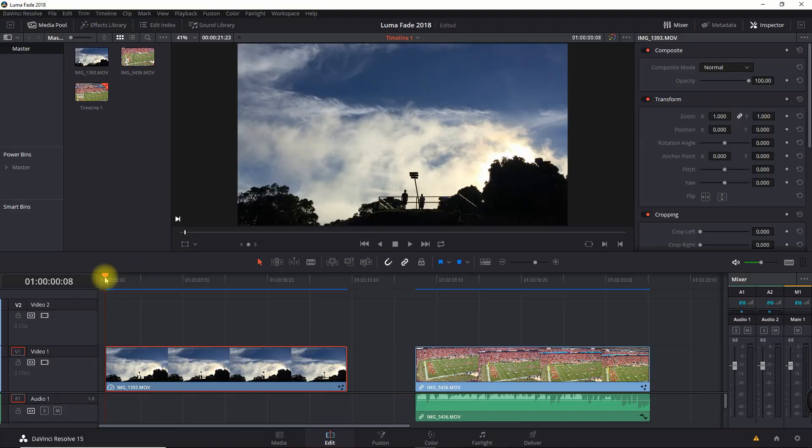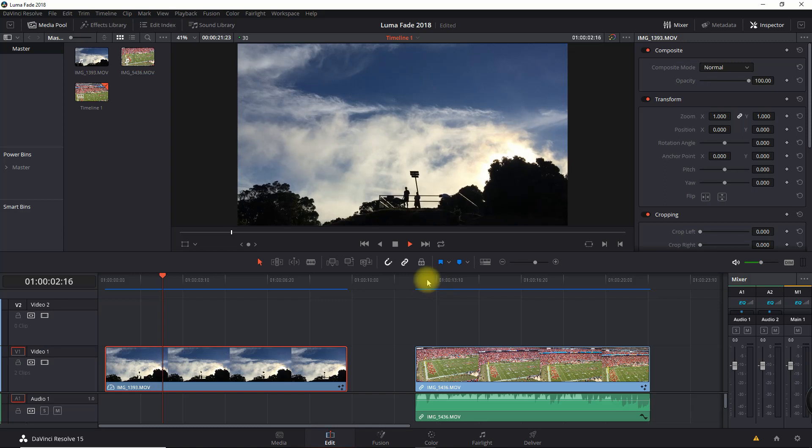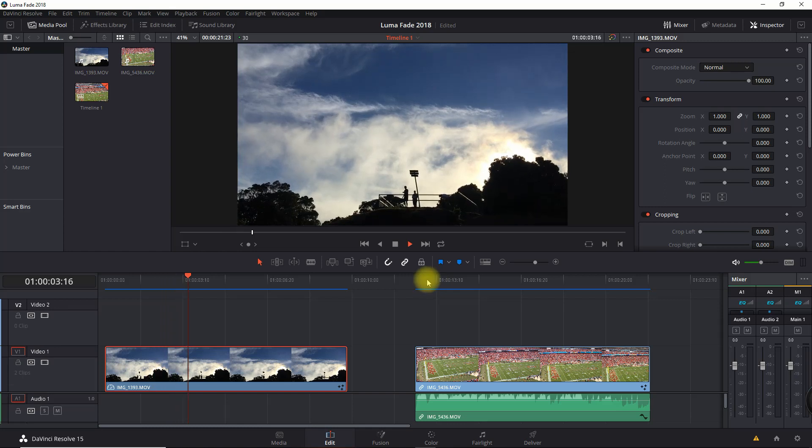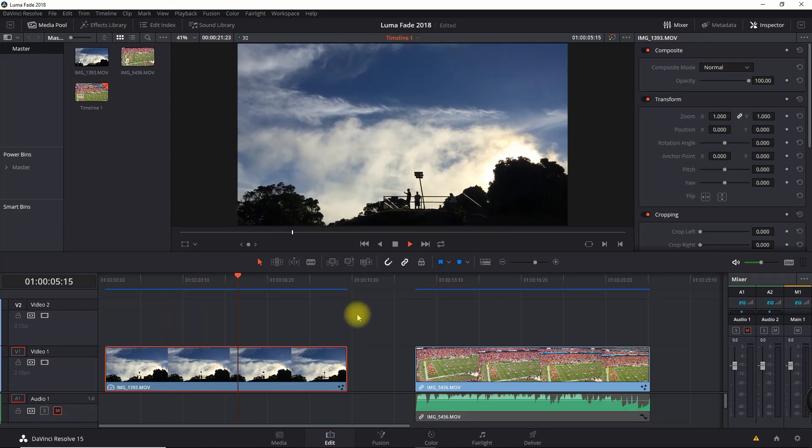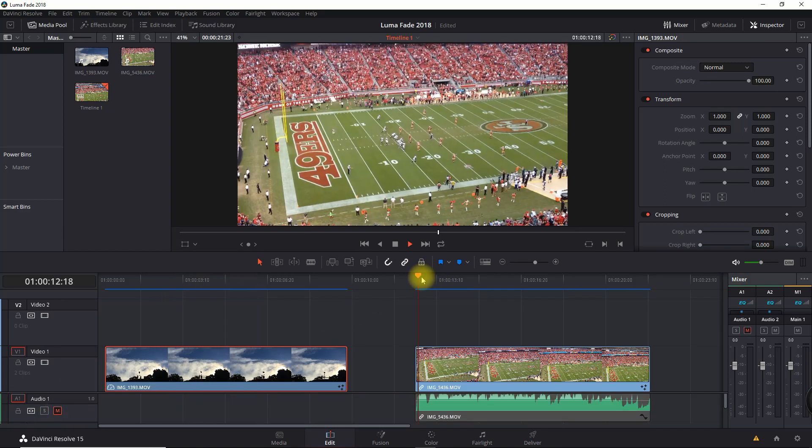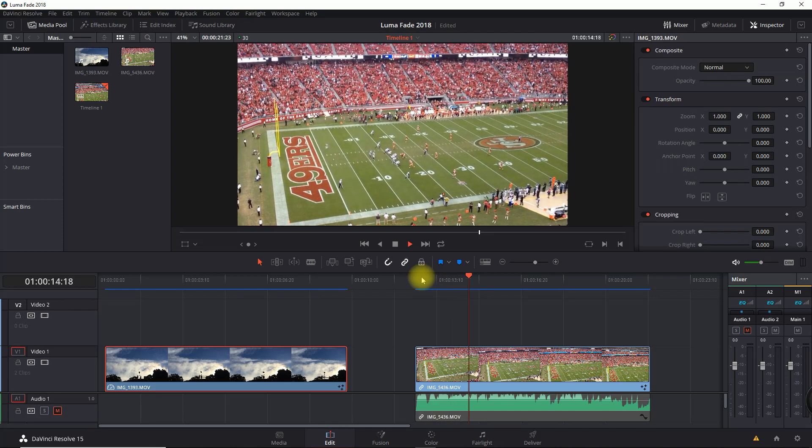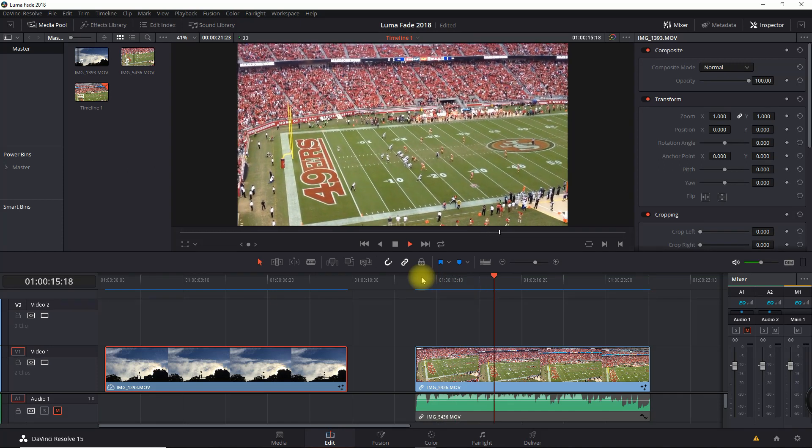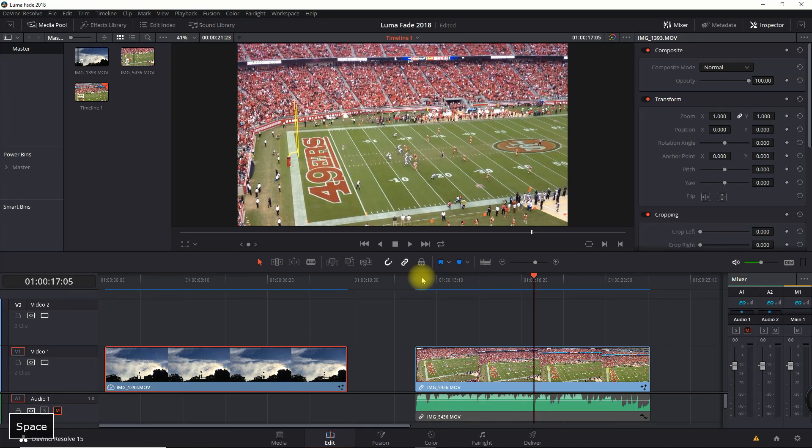You're going to need two clips for this. The first clip I have here is overlooking a cliff. The second clip I have is overlooking a football game. What I want to do is get the effect of the football game over the cliff.